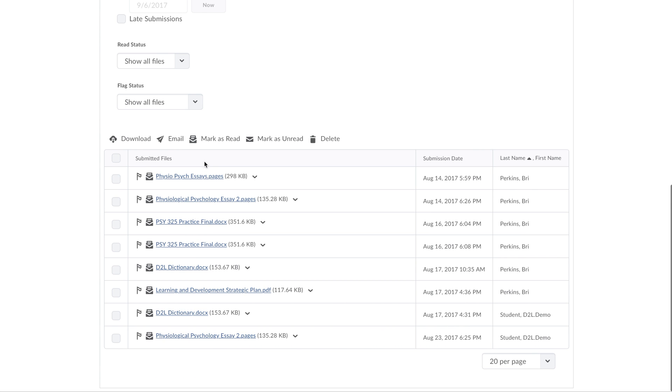and you can see all of the files within here. The name of the person will be listed on the right. You'll notice this student posted quite a few assignments.